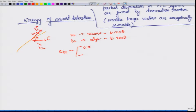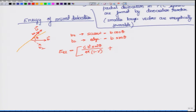Therefore, the elastic energy can be given as: for the edge component, the Burgers vector is B sin theta, so taking the square it becomes B² sin²θ with the rest of the components remaining the same. These are scalar quantities, so we can simply add the screw and edge component energies.